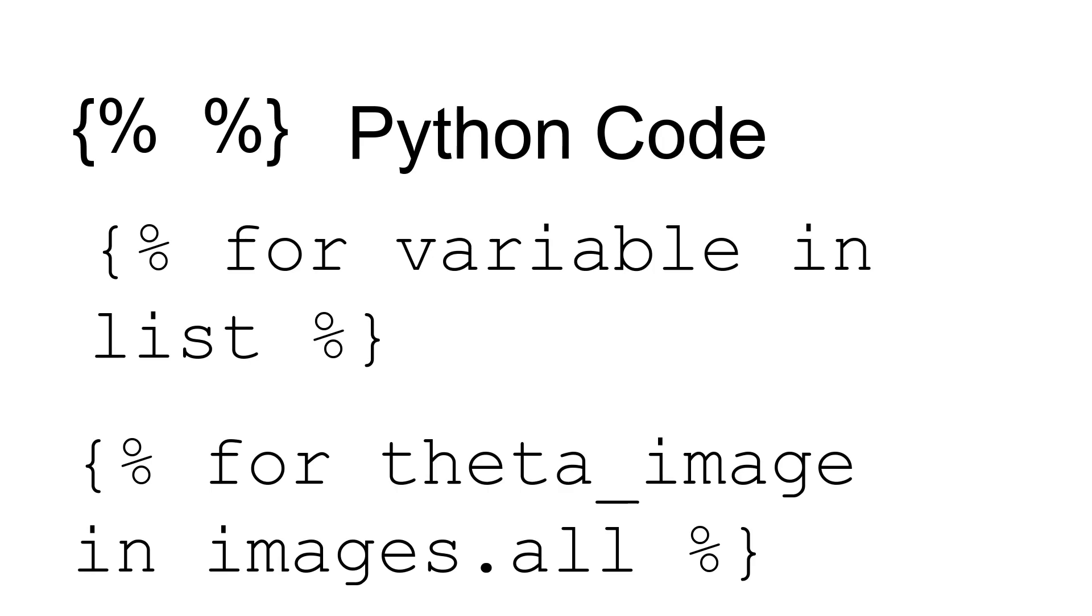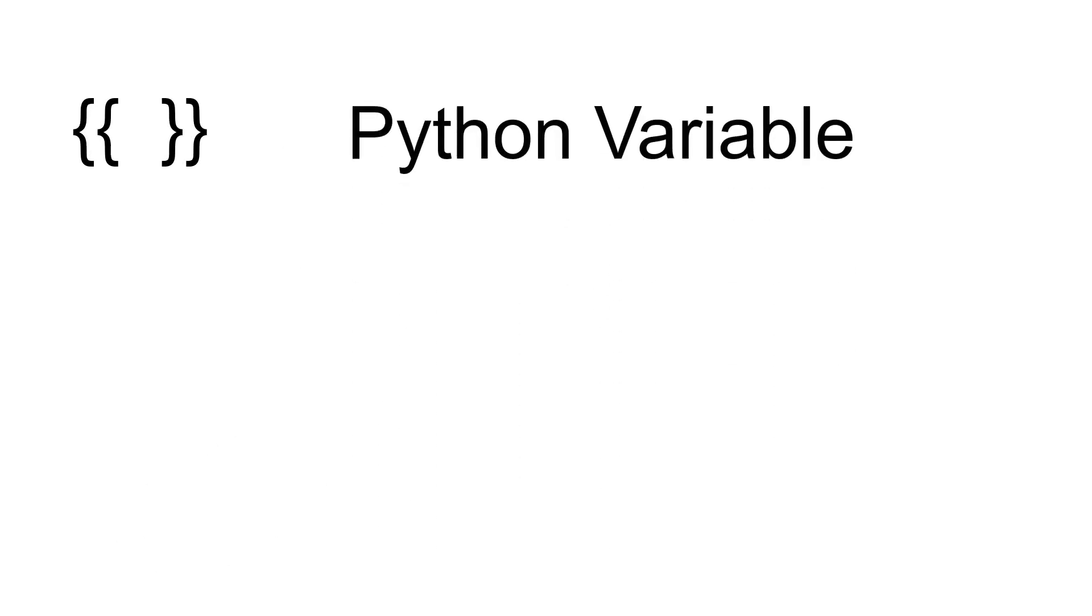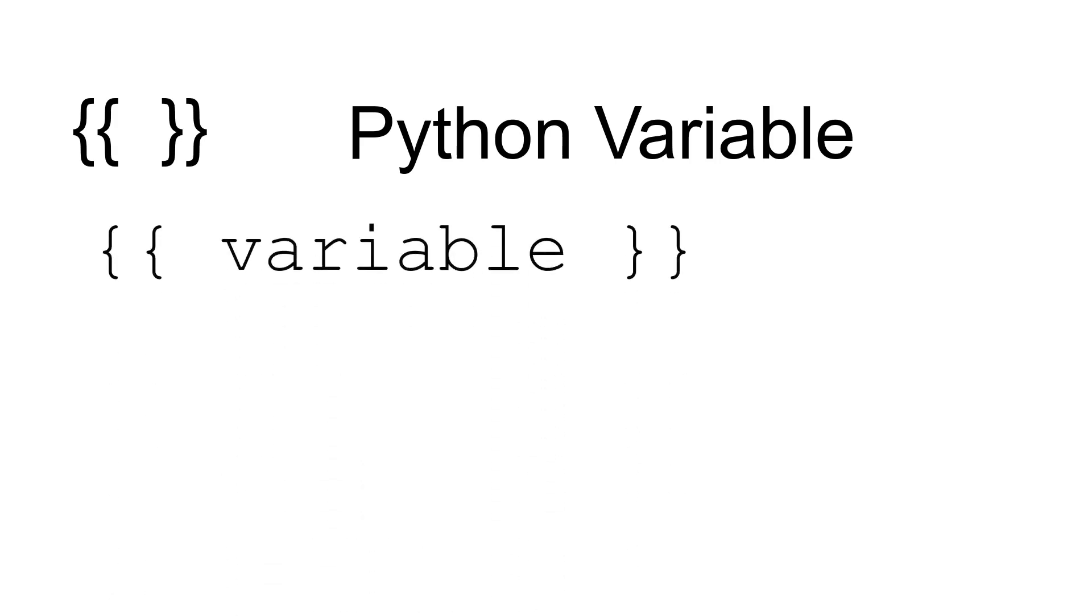In addition to the curly bracket percent sign for Python code, is the use of curly bracket curly bracket. This probably looks a bit weird—double curly brackets are used for a Python variable. We're going to extract a Python variable from inside the for loop. So it's: left curly bracket left curly bracket, some variable name from Python, right curly bracket right curly bracket.